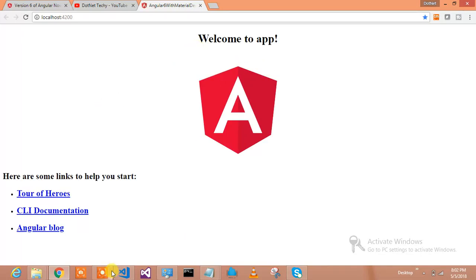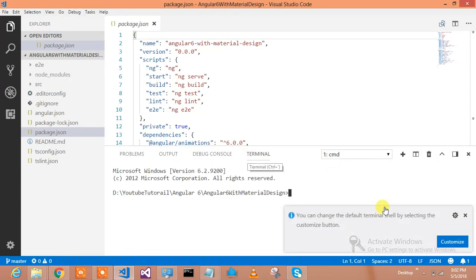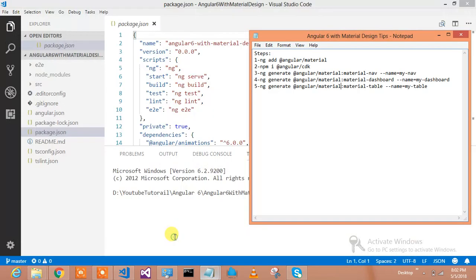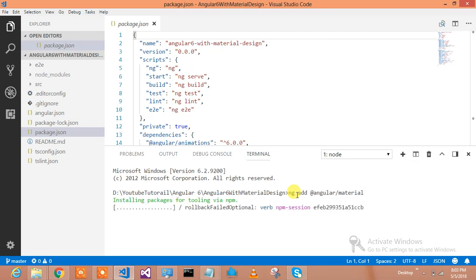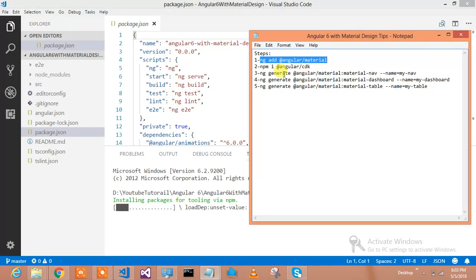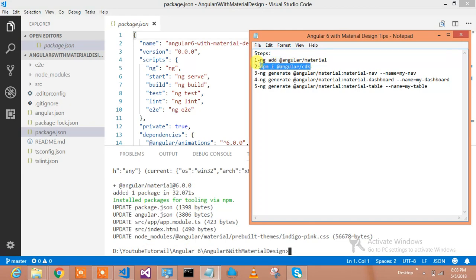We have created the Angular 6 project. Now it's time to include Google Material Design. To do that, these are the commands: first we will use the ng add command, which has been included in Angular 6, then we will install Material Design. This command will install Material Design in the project. We also have the next command to install Angular CDK, which provides the component development kit. It is now installing Angular Material — installation is done.